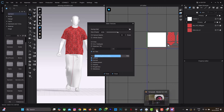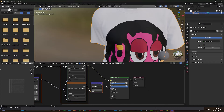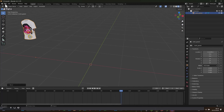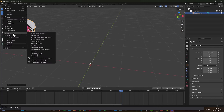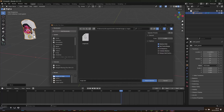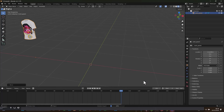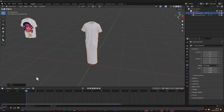Let's go back to Blender layout. I'll move the first import to the side with G+X so I can import the second one. Go to File, Import, Alembic, select the double UV map file and import it. Our second animation is now on screen.